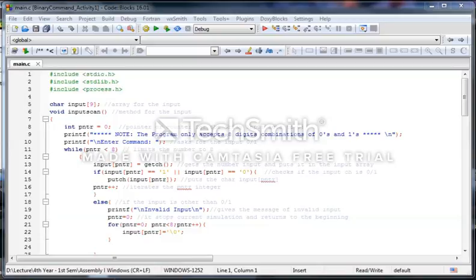Like I said, this program will act as an interpreter. So how does this program really work? First, let's talk about what will be the user's input. The user can input a series of zeros and ones up to eight characters. To make it clear, the user can only input eight digit binary combinations which are zero and one.